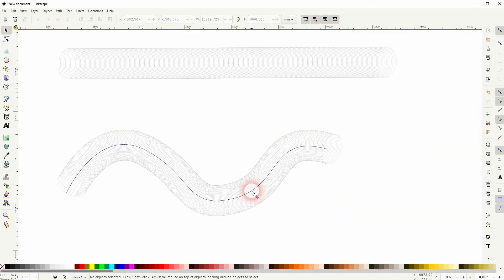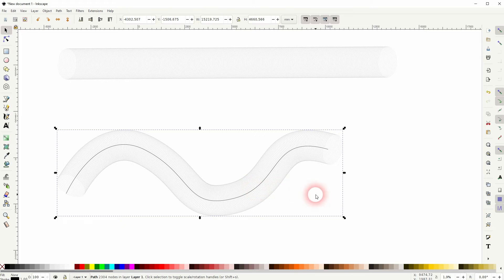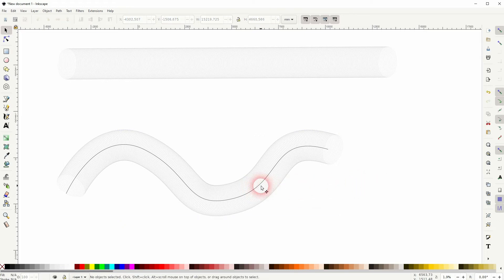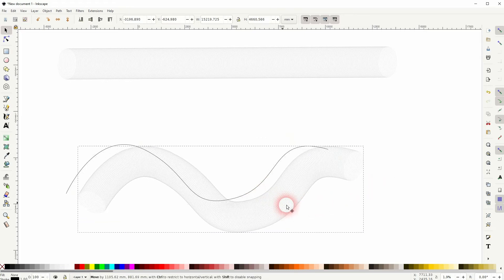And now all that we need to do is to select the line. So let me drag this one down and we can delete the line.